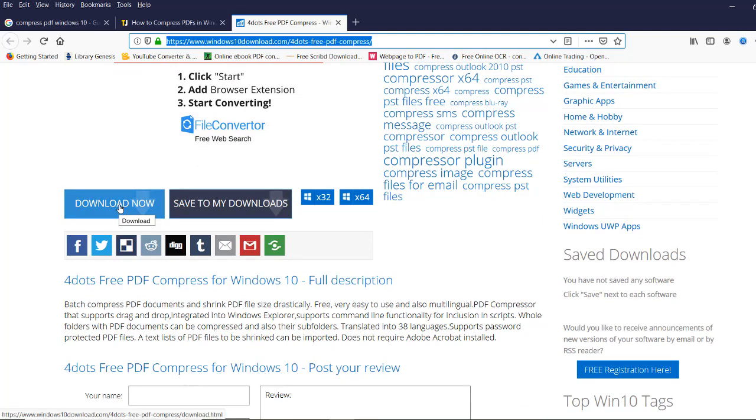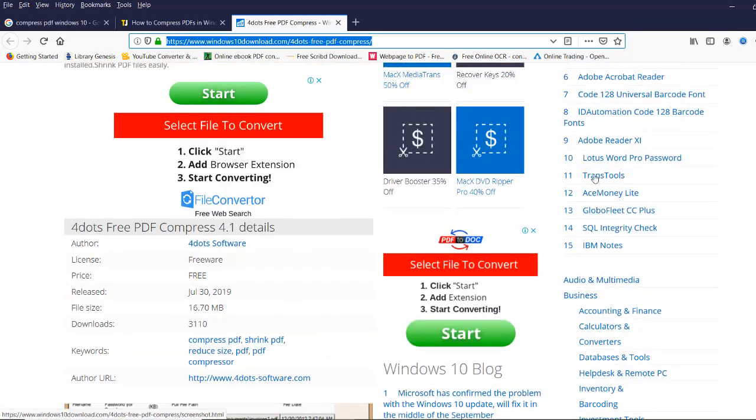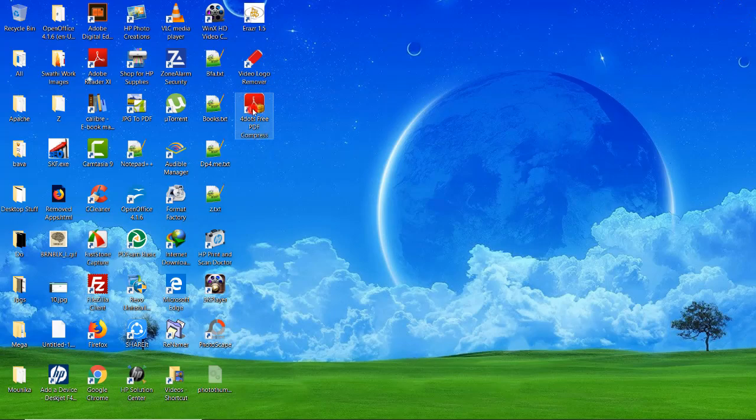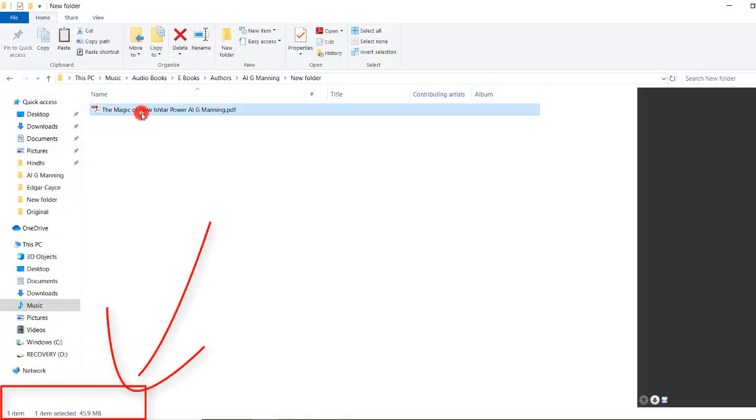You will download an exe file. Once you download it, successfully install it. After installation it appears like this - open it here.